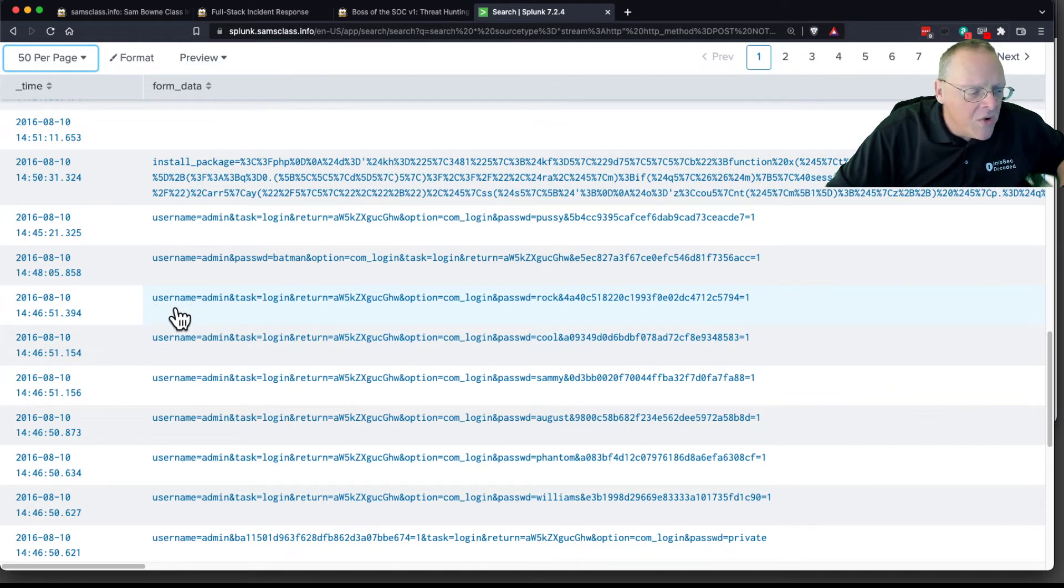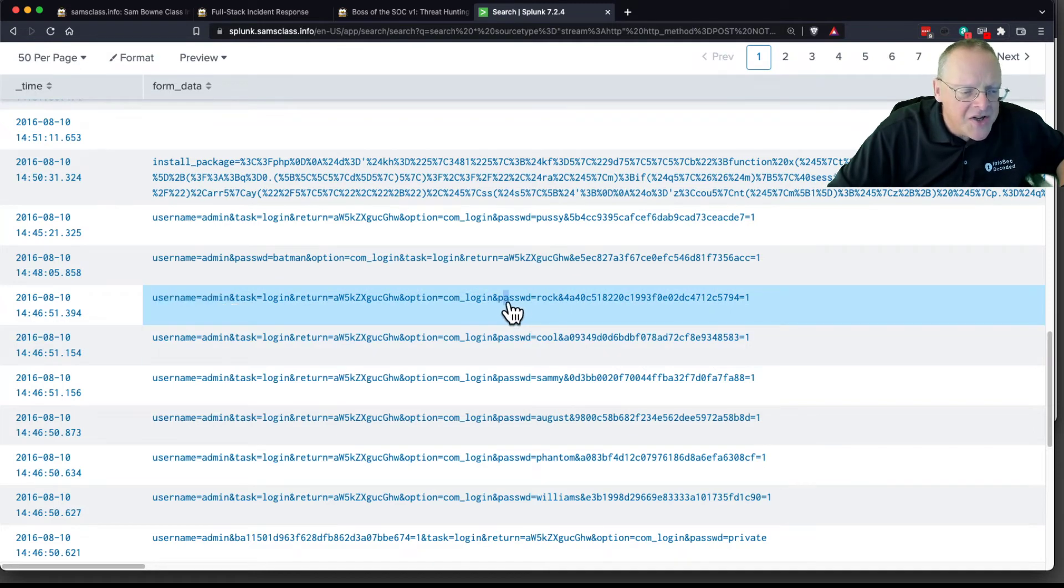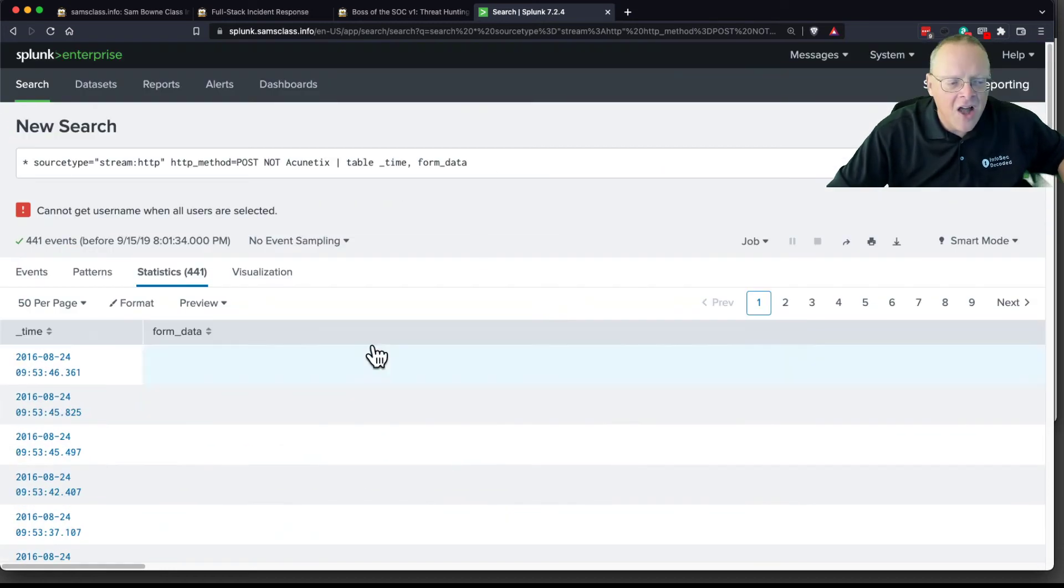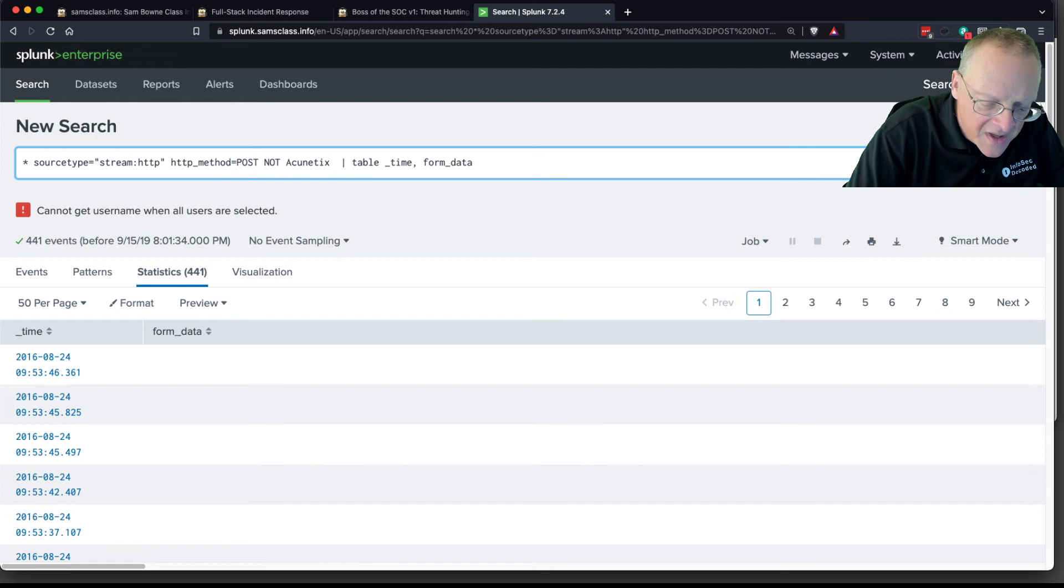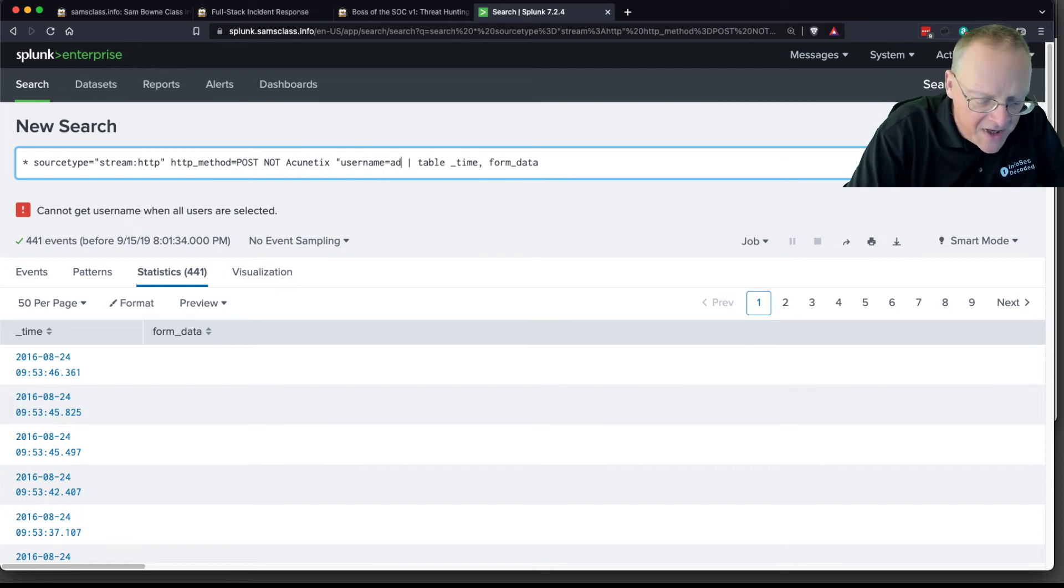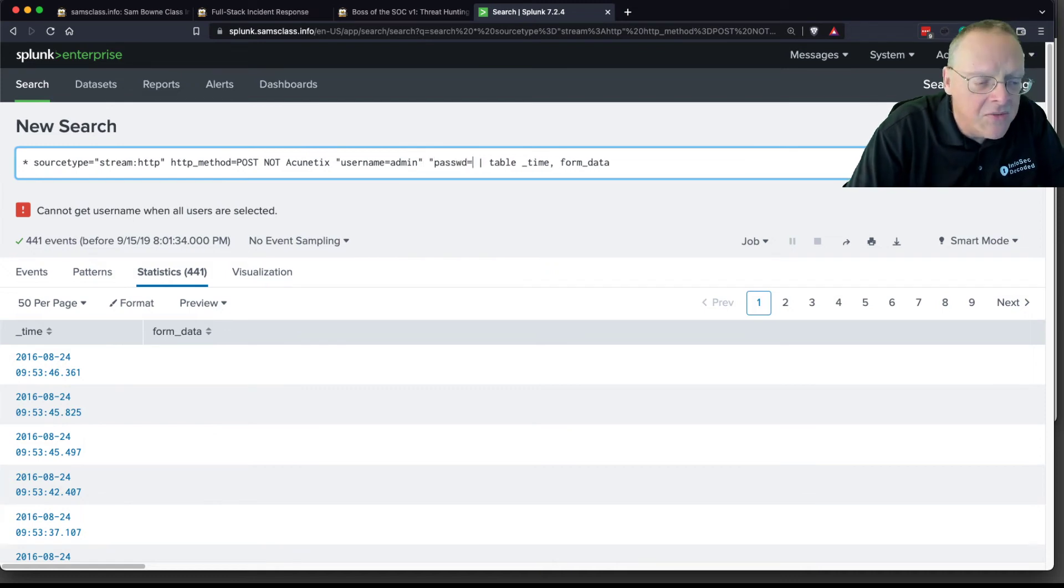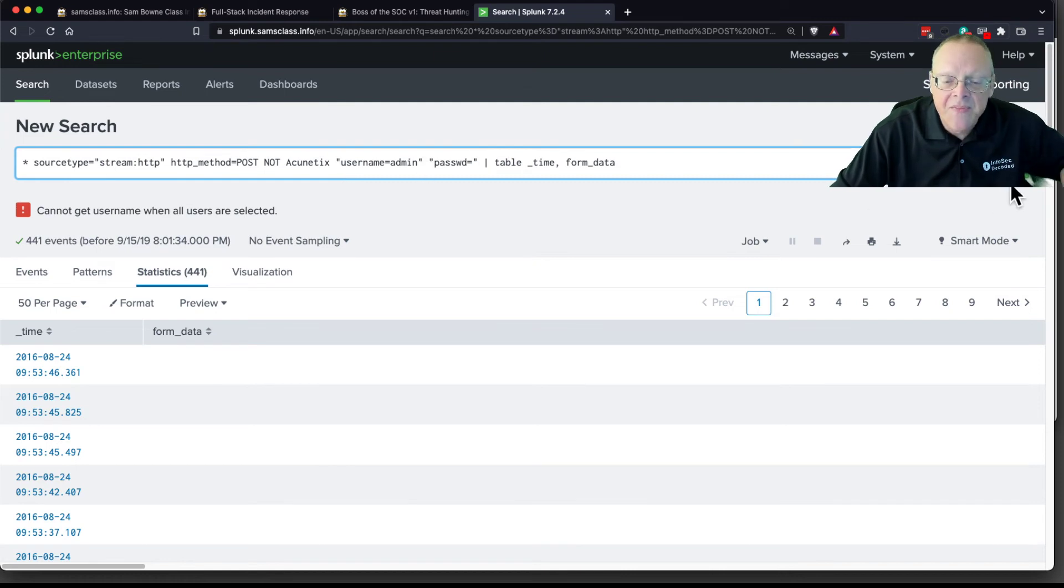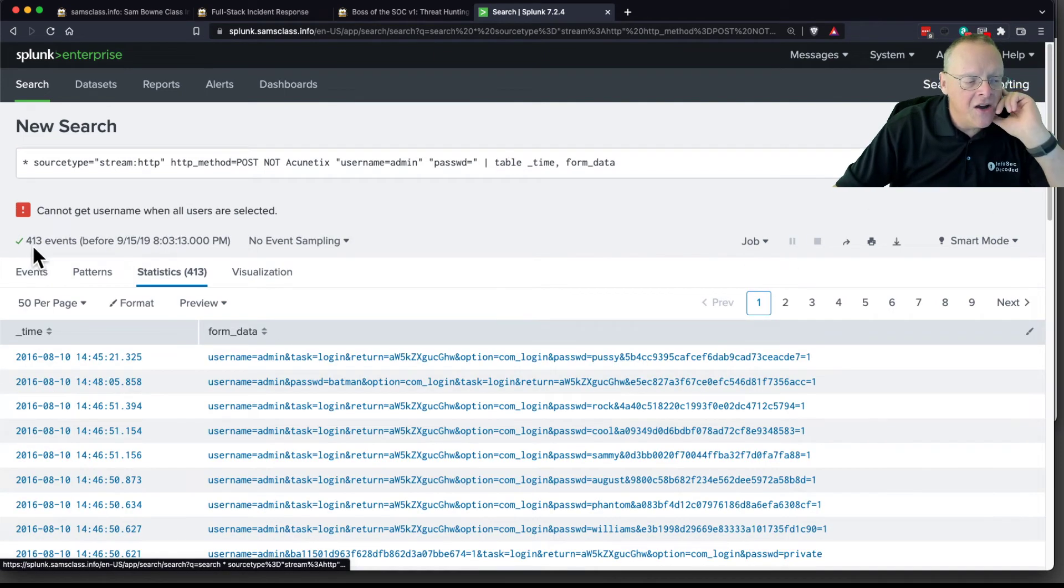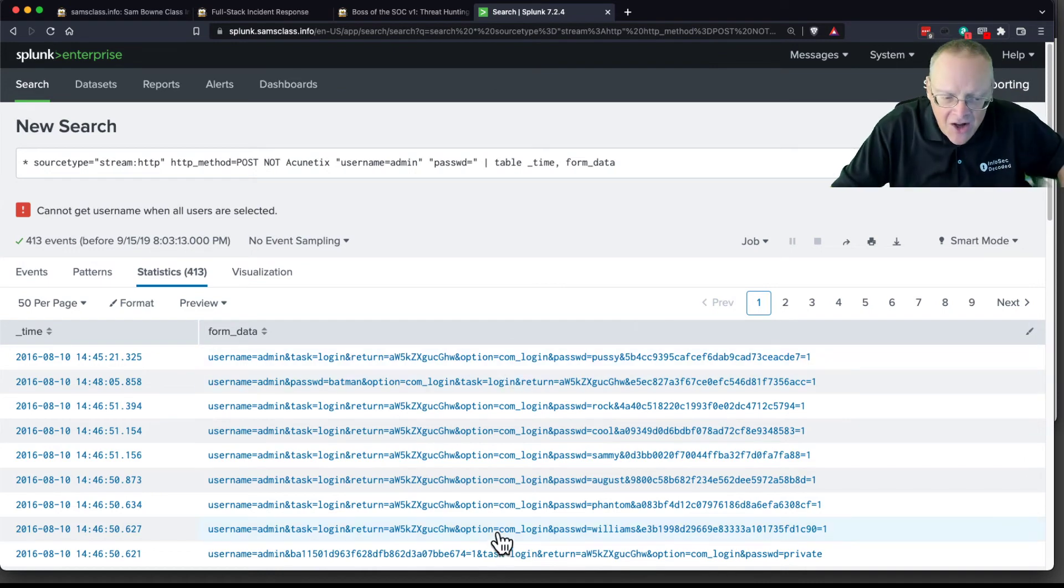And one thing would be username equals admin. And another thing would be passwd equals. So if I add those to my query, I'll get rid of the other events. So the username quote username equals admin and password equals. I just look for events that contain those strings. Now when I search, I only have 413 events. Now they're all the same.